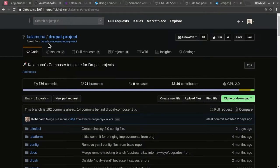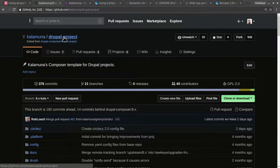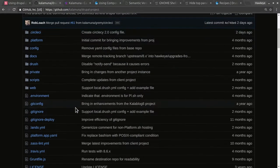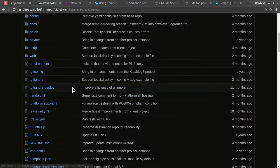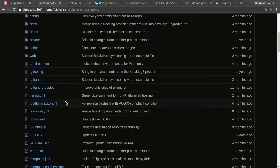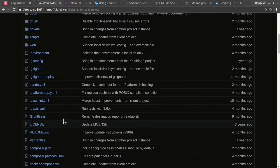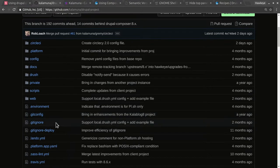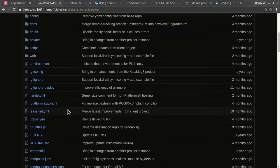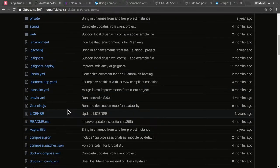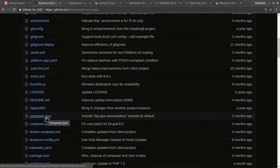This is a fork of the drupal-composer/drupal-project repo that I maintain along with my colleague Rob Loach. We keep it in the Kalamuna organization, but I use it for any project I'm working on. It's open source — anyone can look at it, fork it, or submit pull requests. Over time it's accumulated more and more little modifications and customizations to ease our workflow that we use on most of our projects.